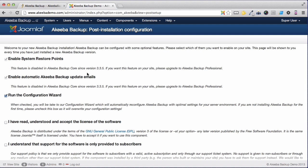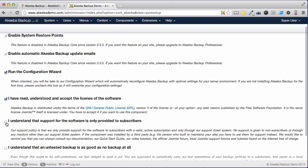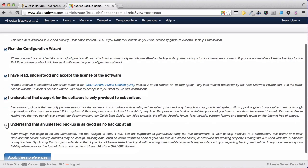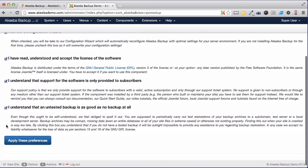We can see several options here. The first one that is pre-selected is to run the configuration wizard. We'll leave that selected as we will go through that in the next stage. Click the tick boxes to show that you have read and understood the license, that you understand that support is only for subscribers, and most importantly, that you understand that an untested backup is as good as no backup at all. And click Apply these preferences.